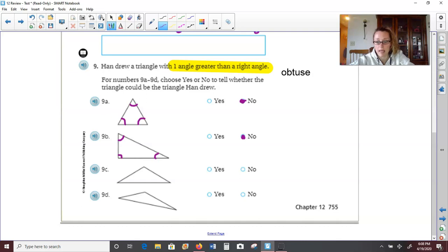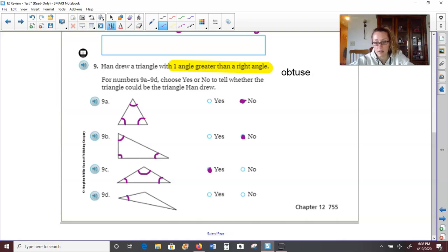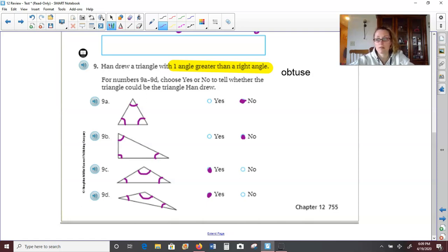How about 9c? The two bottom corners are acute, but it does have one obtuse angle up at the top. So that is a yes. And then 9d — again the two bottom angles are acute and really pinching in, and then up top it does have one obtuse angle opening up greater than a right angle. So our answers are: no, no, yes, yes.